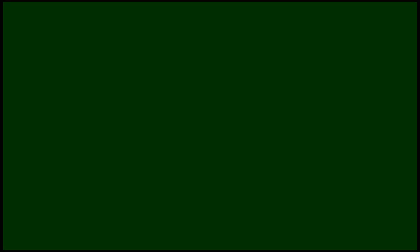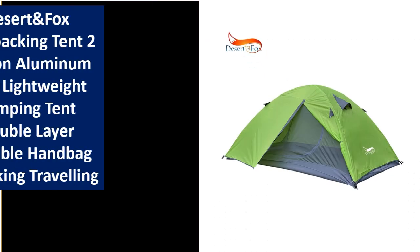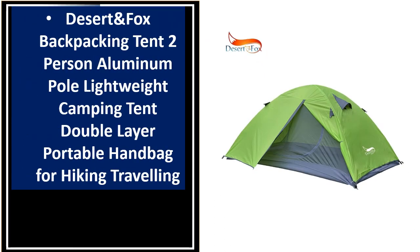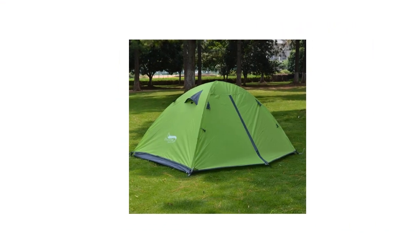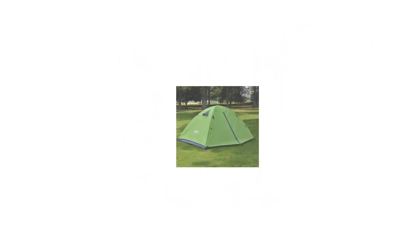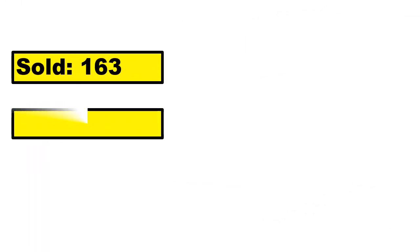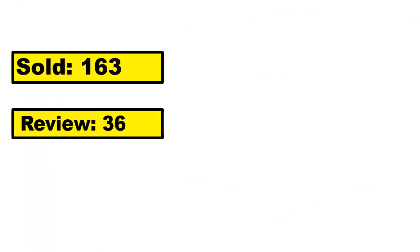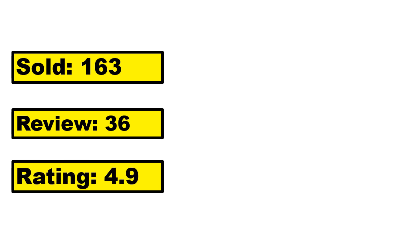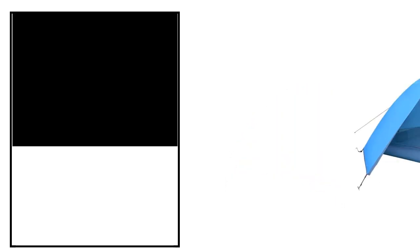At number 1. This is the high quality product in this list. Sold, Review, Rating, Percent off, Price. Price can be changed at any time.